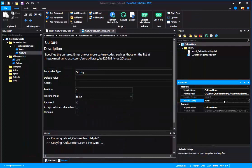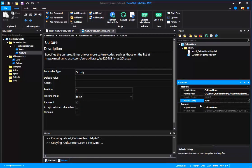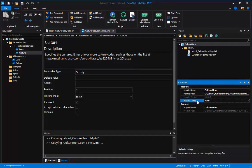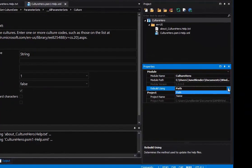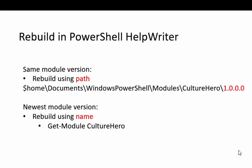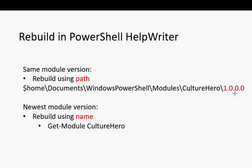Now the last thing is to go in here in my Properties pane and determine whether I want to rebuild using Path or Name. Rebuild in PowerShell Help Writer has two options: Rebuild using Path and Rebuild using Name. When you want to rebuild from the same version of your module, use Rebuild using Path. PowerShell Help Writer rebuilds by using the full path of your module, its module base, including any version subdirectories. If you want to rebuild the newest version of your module, use Rebuild using Name.